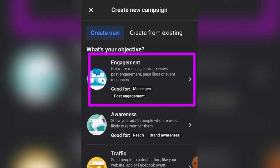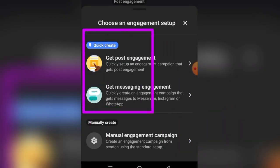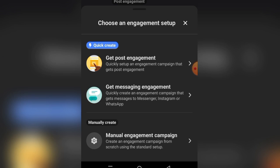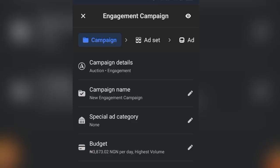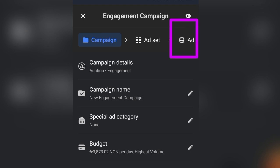Having explained all the ad objectives, let's set up an ad using the Engagement objective. Tapping on it shows two options: Quick Create — a template Facebook provides to create ads quickly, but you won't have full control over your setup — and Manual Create, which I prefer. Select Manual Engagement. There are three levels to running Facebook ads: the Campaign level, the Ad Set level, and the Ad level. After setting all three, your ad is ready to publish.